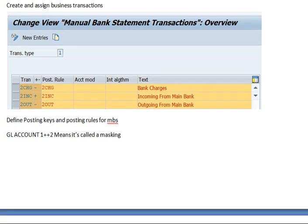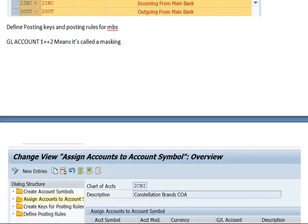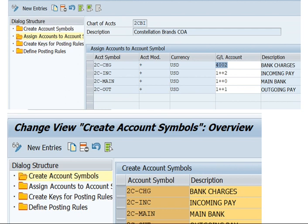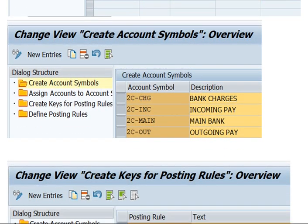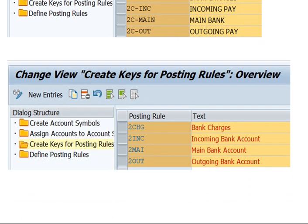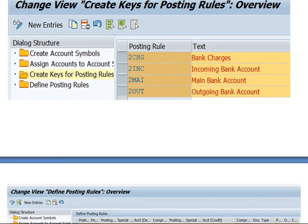GL account with masking like '1 1 + + + +' — this is called a masking system. Here is the configuration overview. We have to create account symbols and assign the account symbol to accounts, then create keys for posting rules, and then define the posting rules.